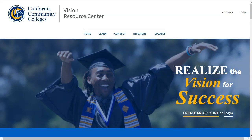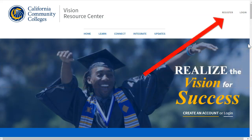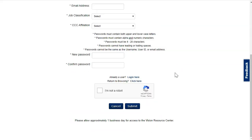To access your Lynda.com account, go to visionresourcecenter.ccccco.edu, then click Register in the top right. Enter your account information, create a password, then click Submit. You may have to wait one to two business days before your account is ready.